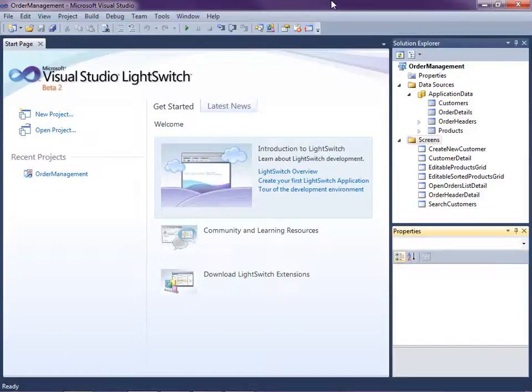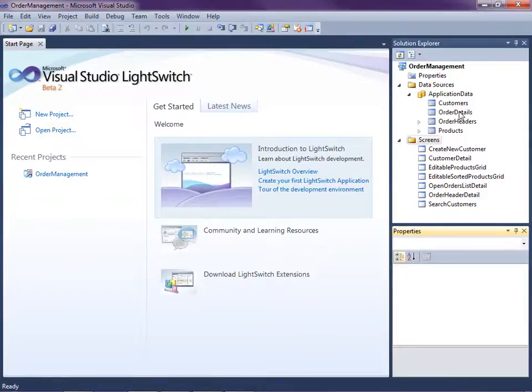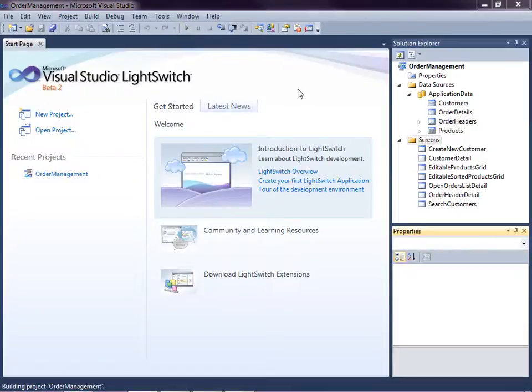This lesson picks up where we left off in the last video. We have a simple order management system with products, customers, and their orders and details. We can search and edit customers as well as enter orders for them in a couple different ways. Let's go ahead and run the application to see where we are.